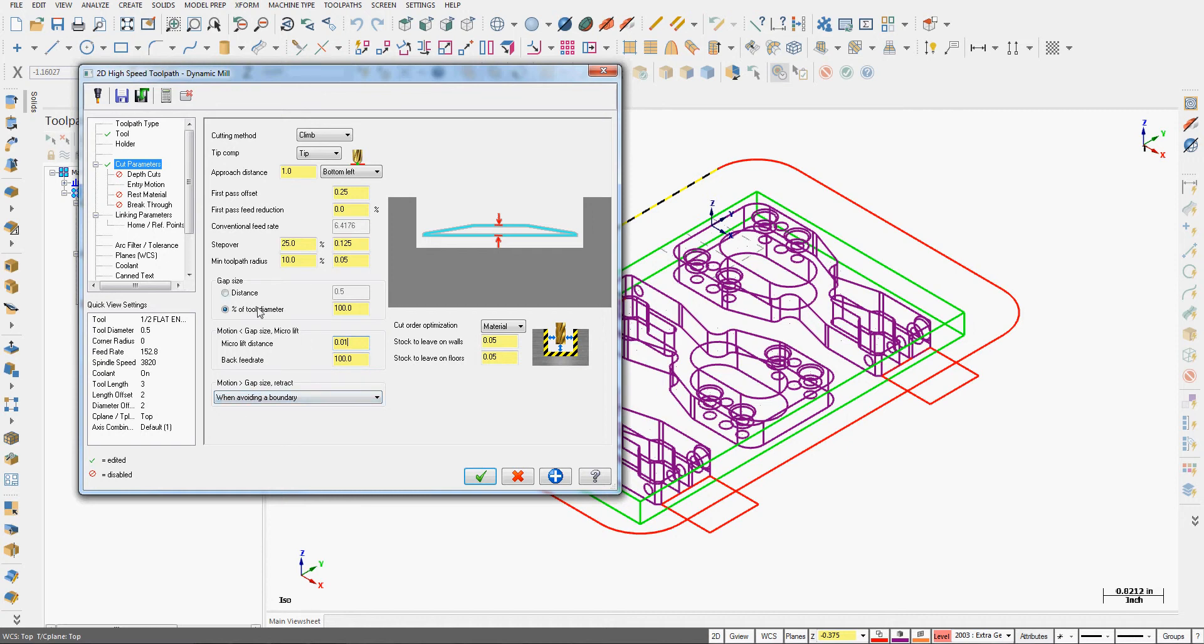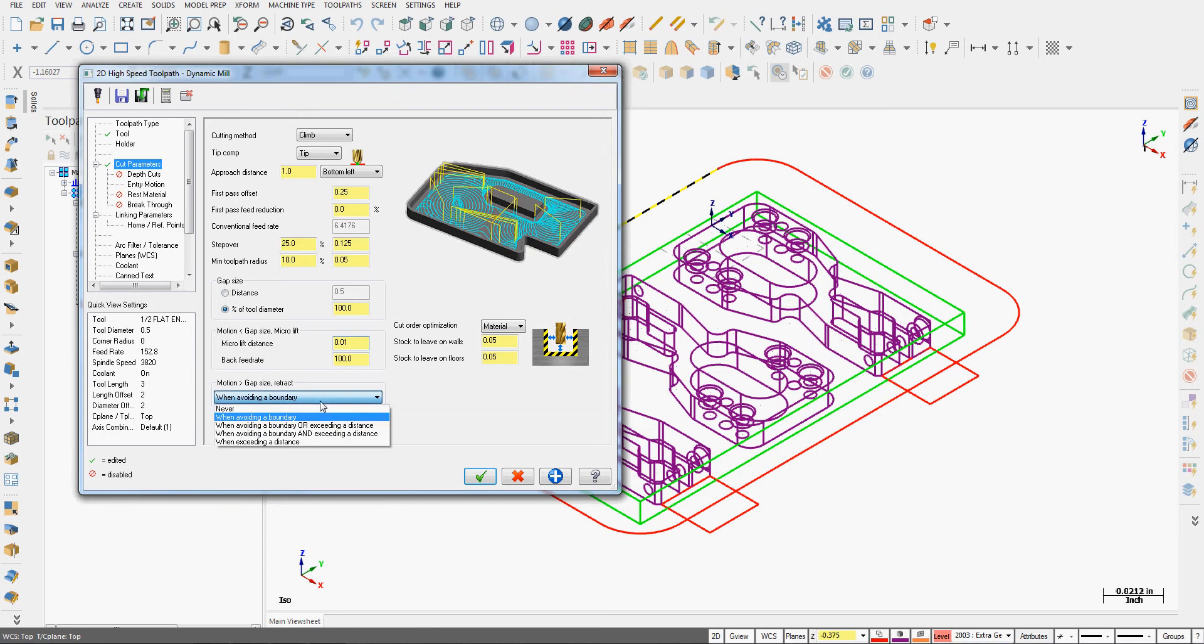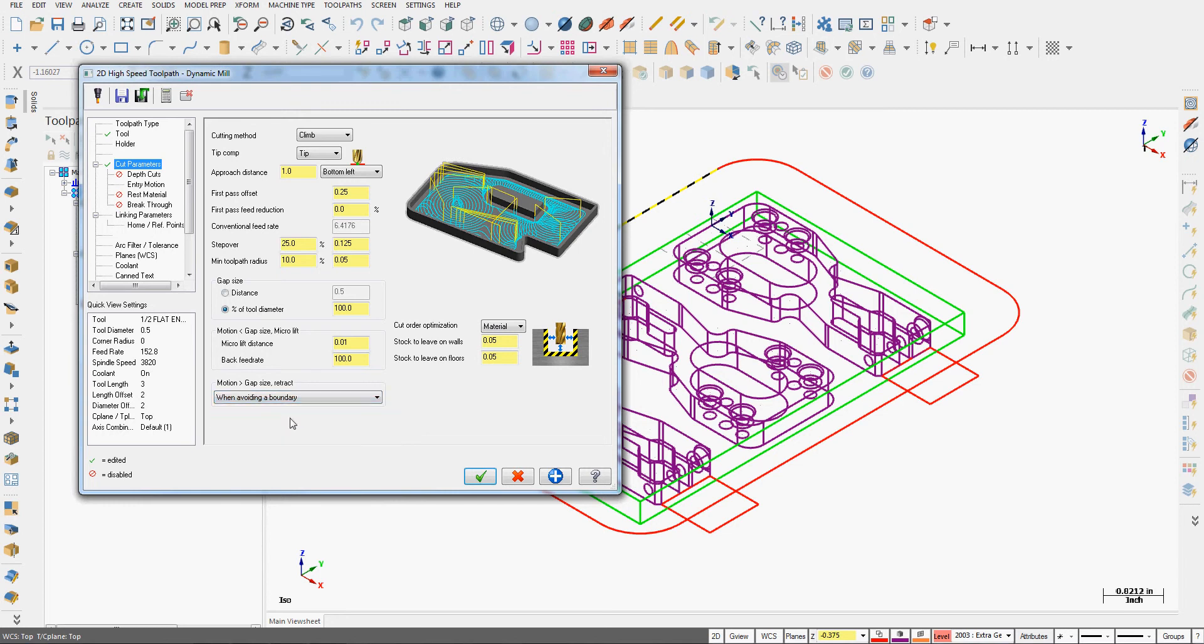I need to tell it what to do when the gap size is more than 100 percent. Do I want to apply that when avoiding the boundary? Never or with any of these combinations? I'll just tell it when avoiding a boundary.